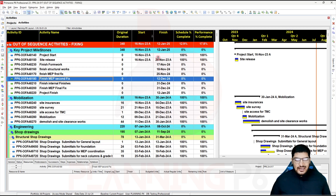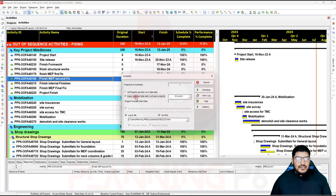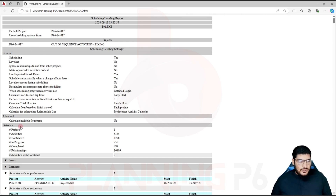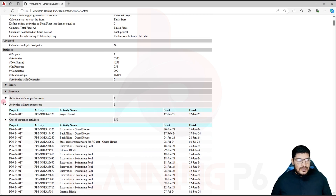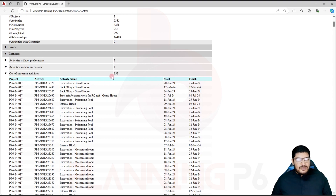The schedule has not had a baseline assigned — you can do that. First we will run our schedule. You can see here: apply selected data date, open it, set whatever your data date is, schedule once. Then go to the schedule again or press F9 and view the log. In the log you can see errors and warnings. If you close the warnings — for example, activities without successor — and look at out-of-sequence activities, there are 352 activities.